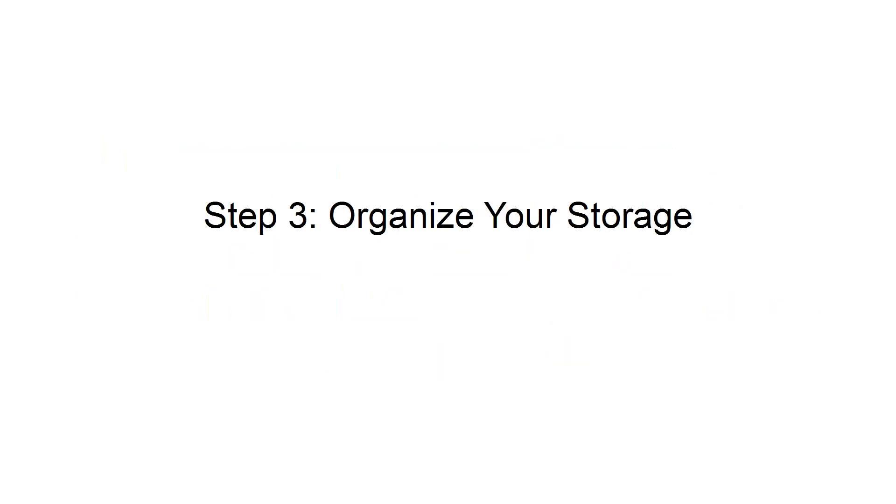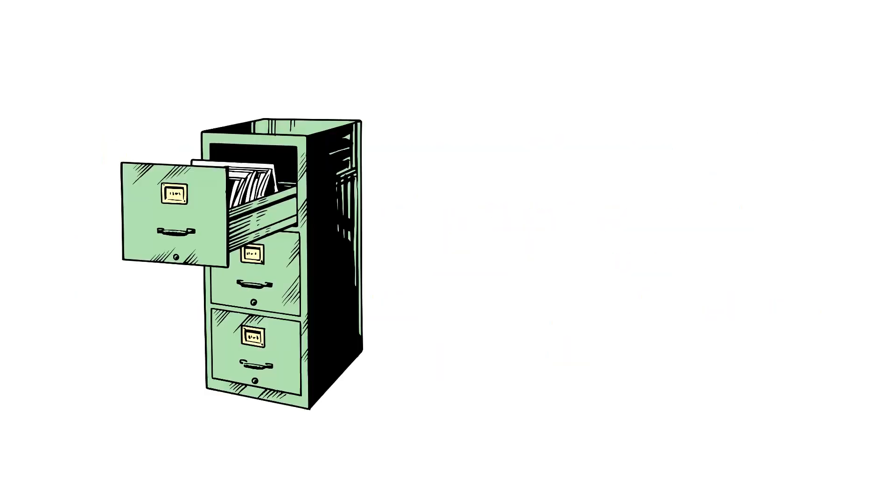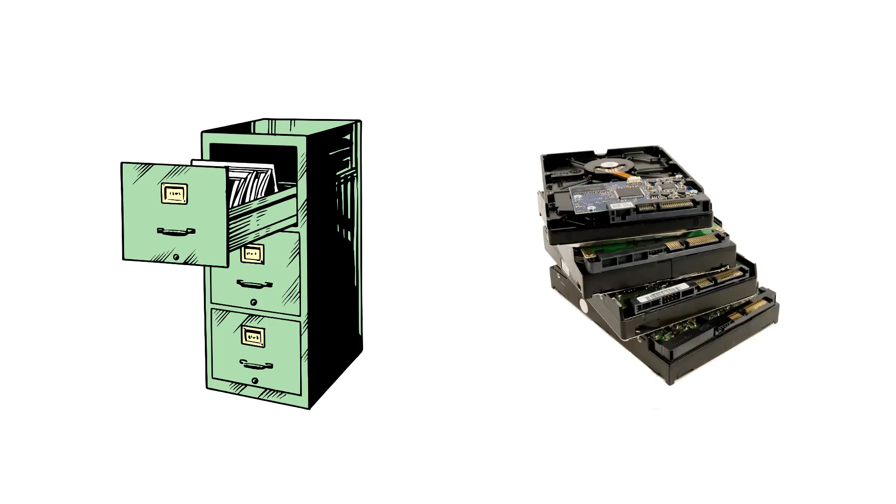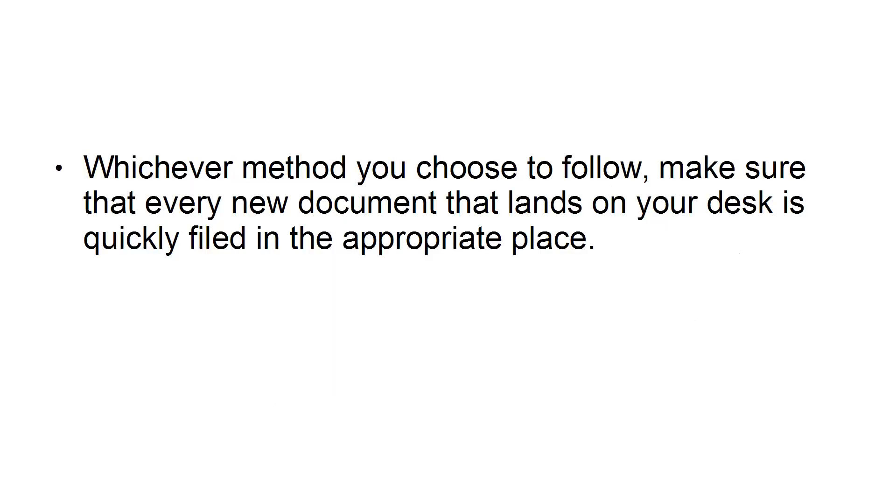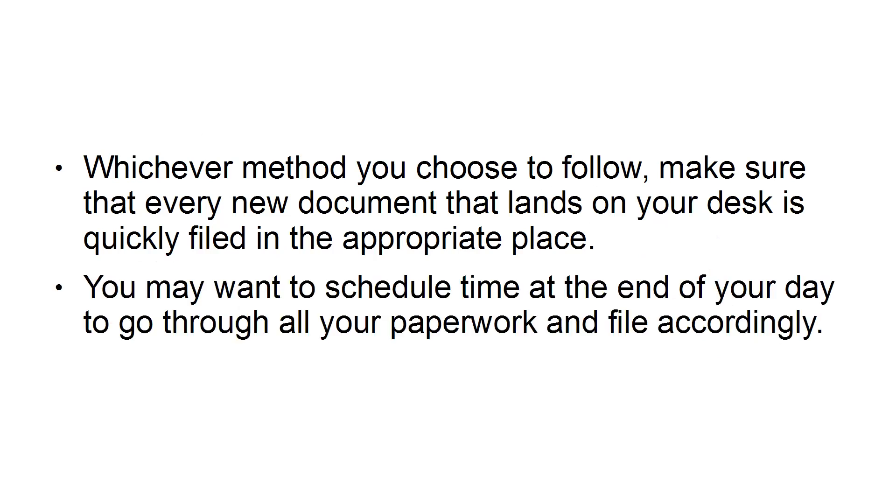Step 3: Organize your storage. As you organize your desk, start thinking about your file systems. Consider whether you need to keep a traditional filing system in place or if you can convert your papers electronically to store on your computer. Whichever method you choose to follow, make sure that every new document that lands on your desk is quickly filed in the appropriate place. You may want to schedule time at the end of your day to go through all your paperwork and file accordingly.